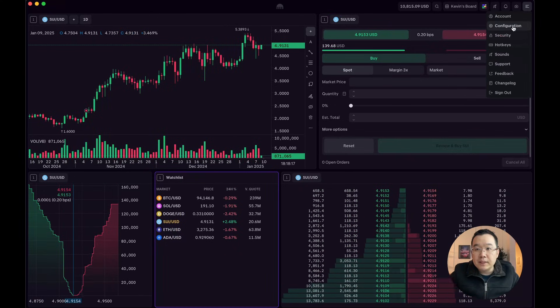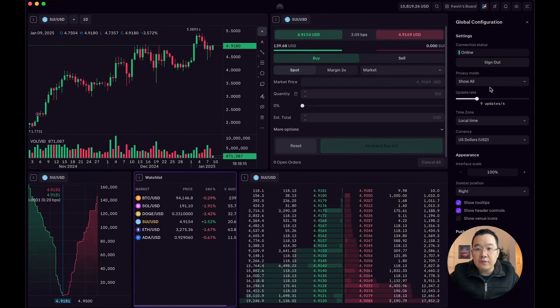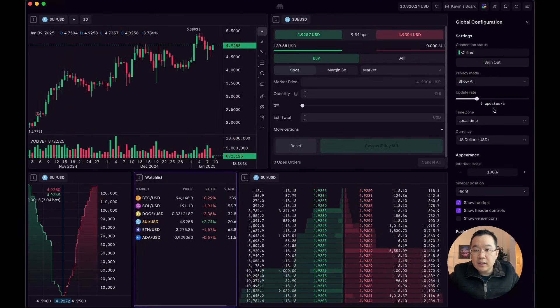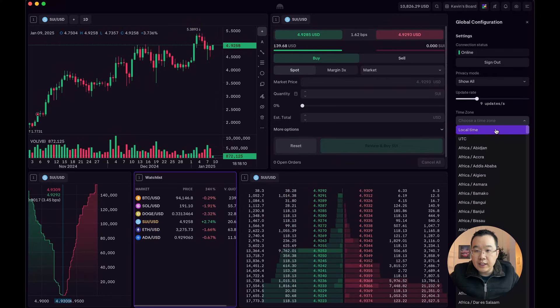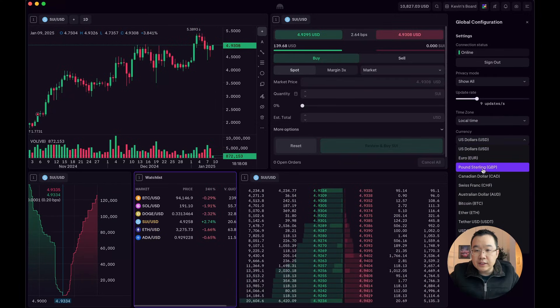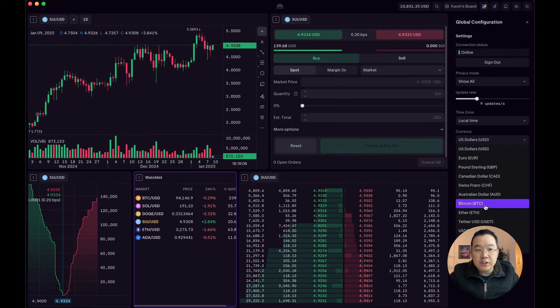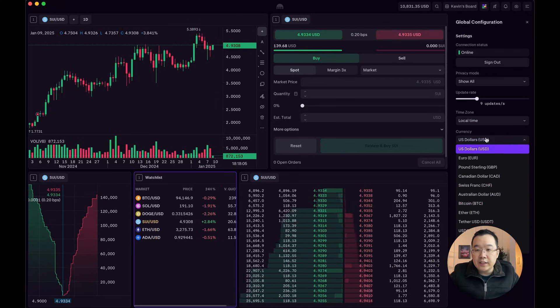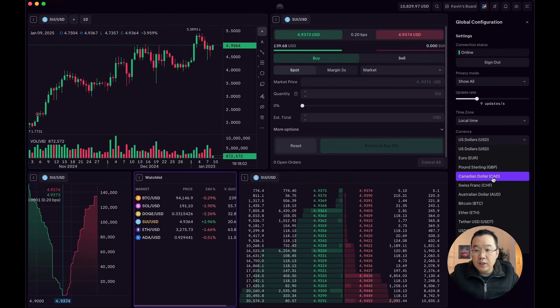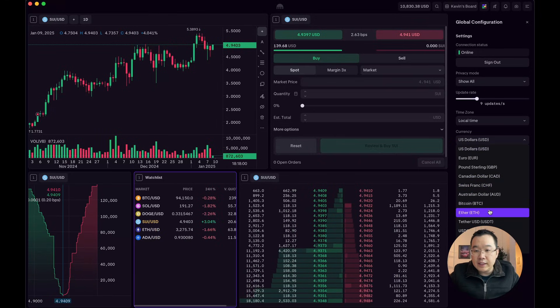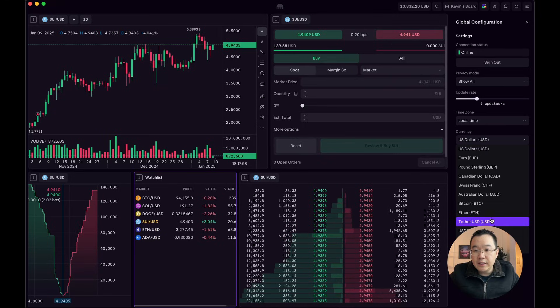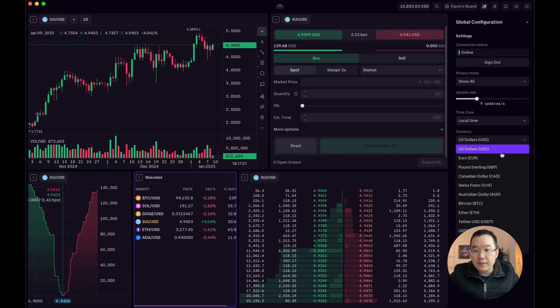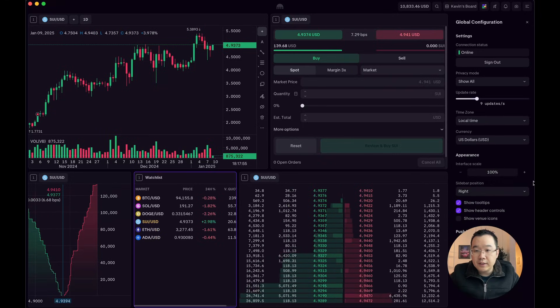But then something else you can do on the top right is configuration. Like you can change the time. You can change the currency so that it's shown in other stuff besides dollars. It could be Euro or even like BTC or ETH or USDT. Like there's a lot of options here.